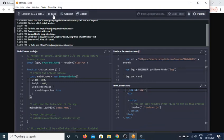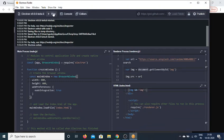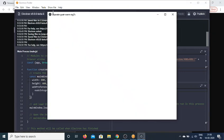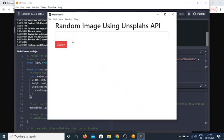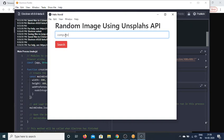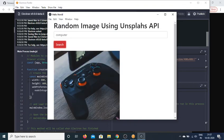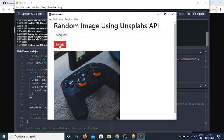Now if I rerun the application and enter a search term, let me enter 'computer'. Click on search. Now you'll see it's fetching a random image. If I search again, it will fetch another image.